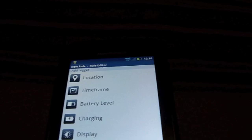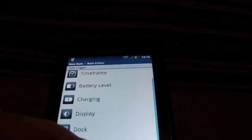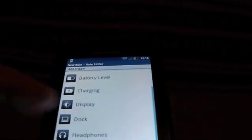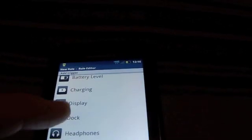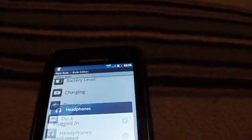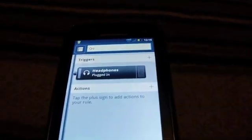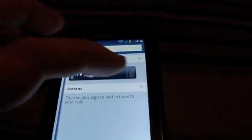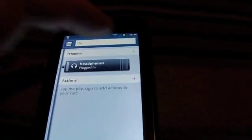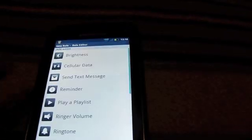So we're going to do location, time frame, battery level, charging, display, dock, headphones. Headphones is so fun. We're going to do plugged in. So when I plug in my headphones, something happens. What will happen when I plug in my headphones?